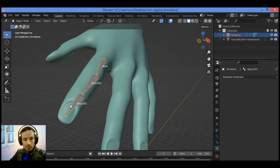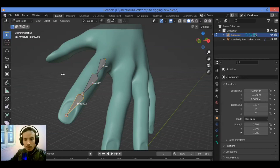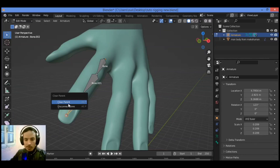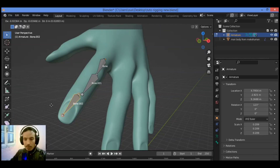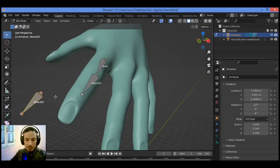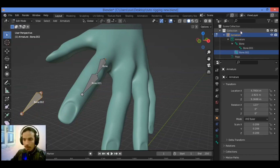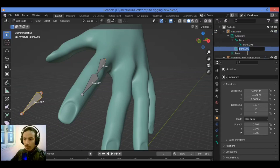The top bone has been selected. Go to Edit Mode and switch to it. Select bone 002 and disconnect it from the armature by pressing Alt+P — this shows a pop-up menu. Click Clear Parent, grab it, and you can see clearly in the Outliner that this bone is no longer parented. Let's rename it by double-clicking.